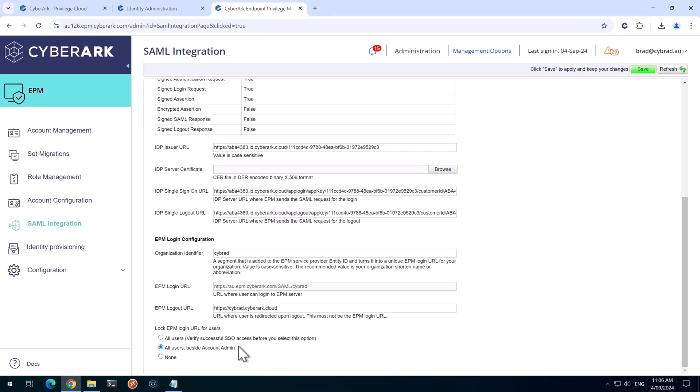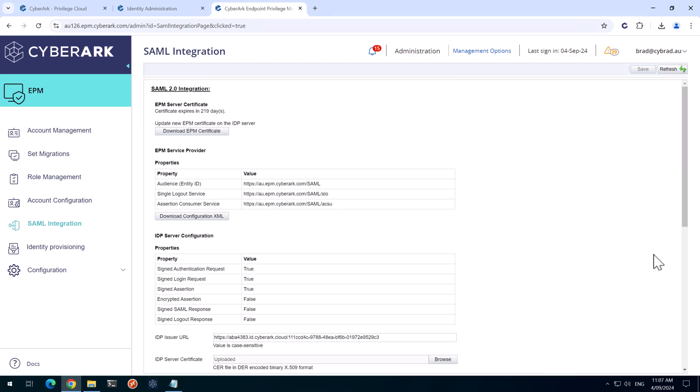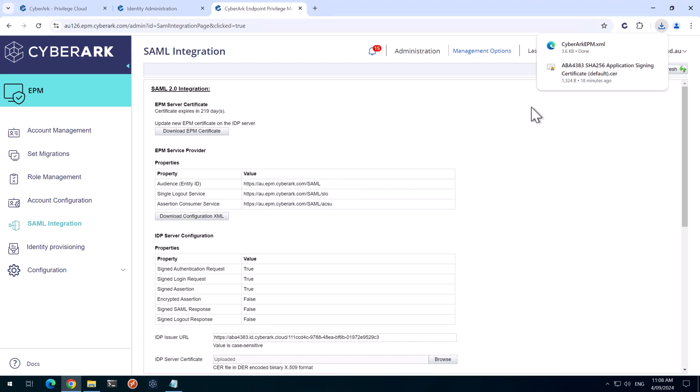Once we're happy with the EPM configuration, we'll select this later on in the video. So for now, I'll click save. And we now need to download the configuration XML that we'll use in the identity configuration. So I'll hit download that. And that's in our downloads directory.